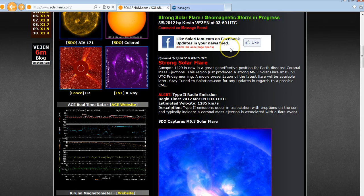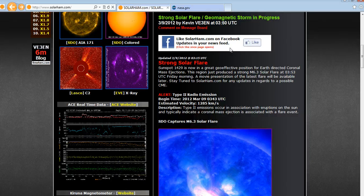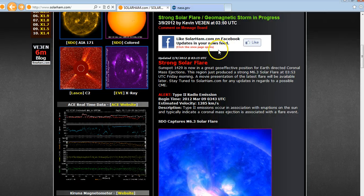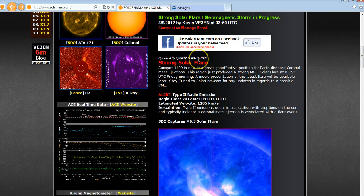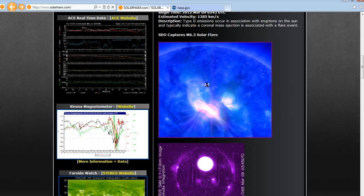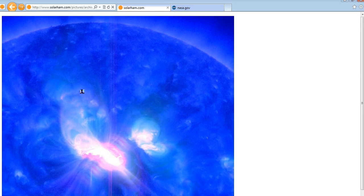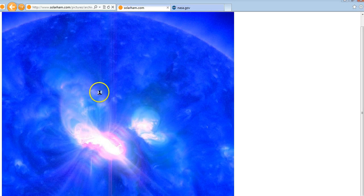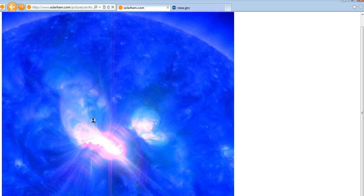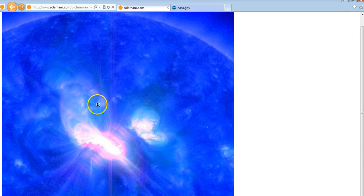Sunspot 1429 has just produced an M6.3 solar flare at 0353 UTC Friday morning. It will definitely be Earth directed. Here's a picture of this M6.3 flare that was produced by 1429.